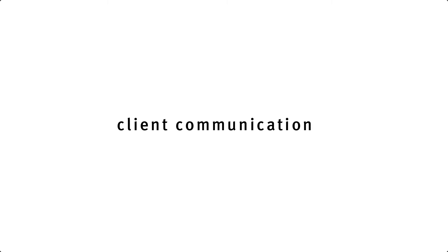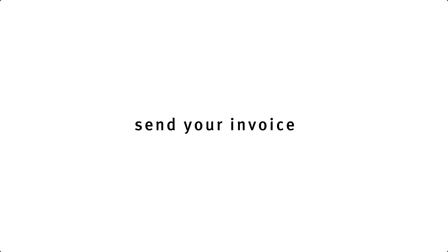In terms of client communication, there's a few steps that you need to go through when you finish your project. The first one should be to send your invoice, although usually you should have done it earlier, before the actual end of the project, so that you actually receive your money around the end of your project.